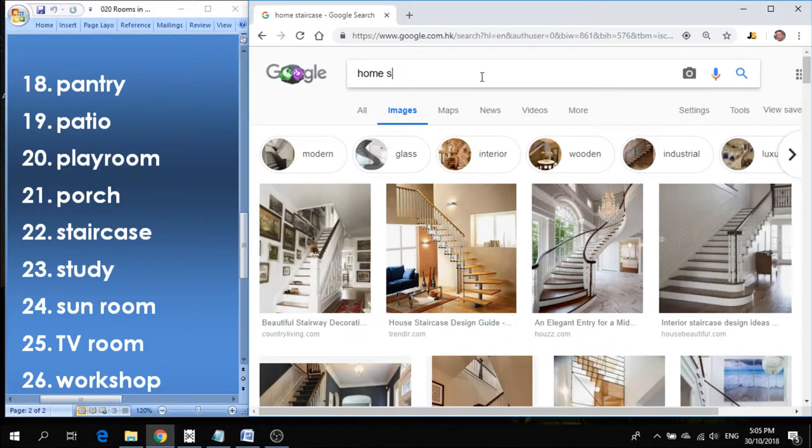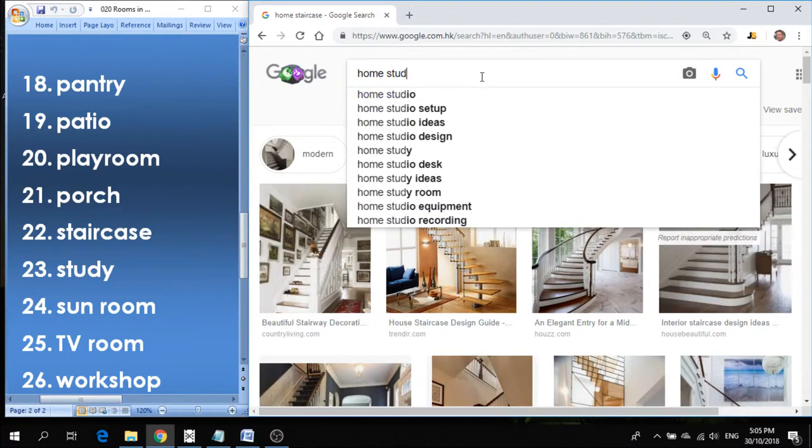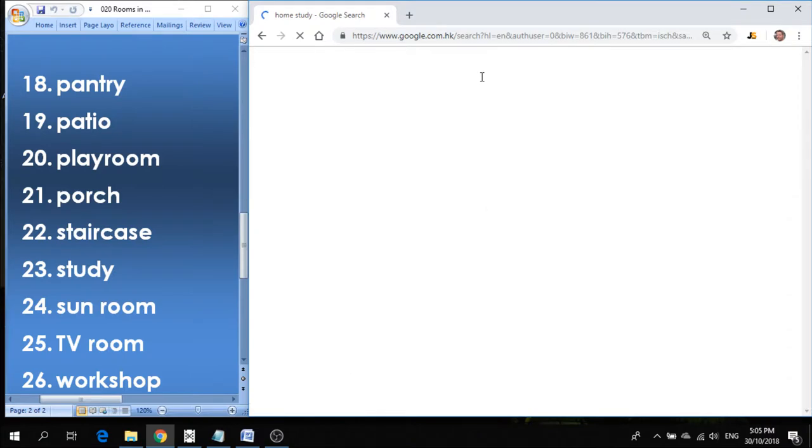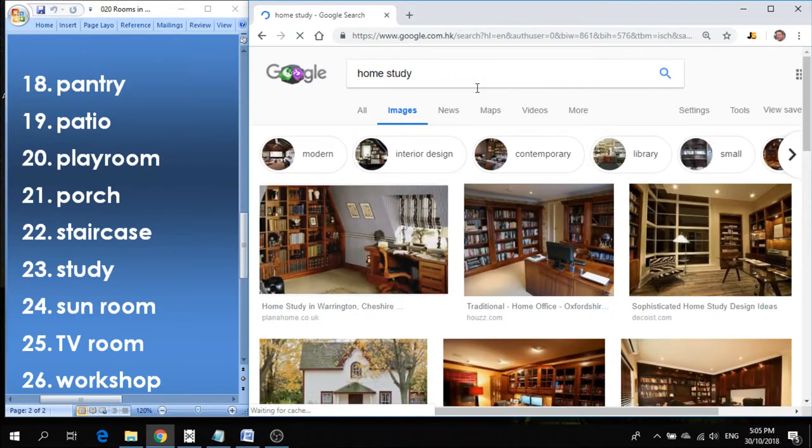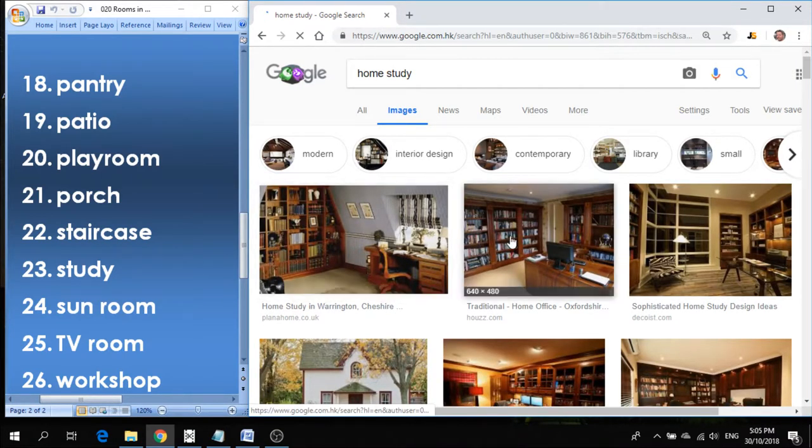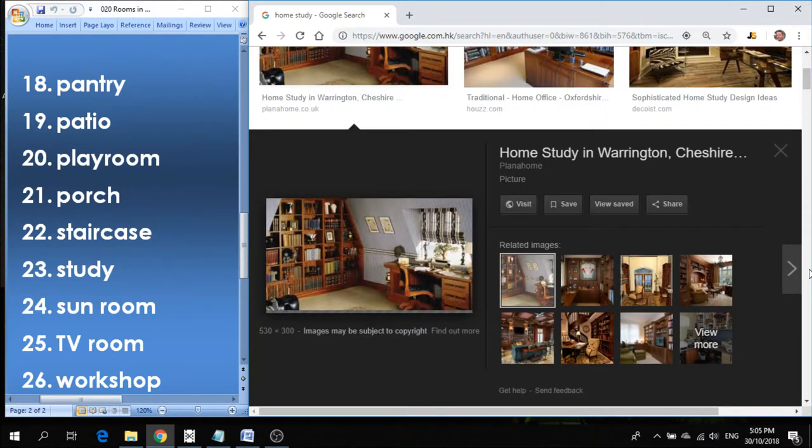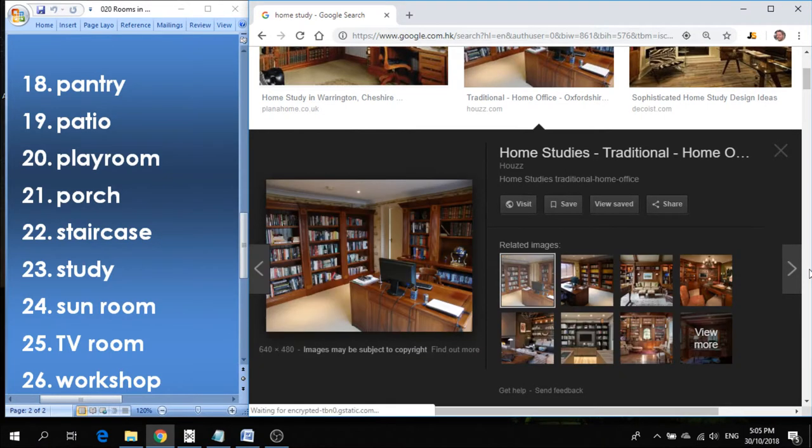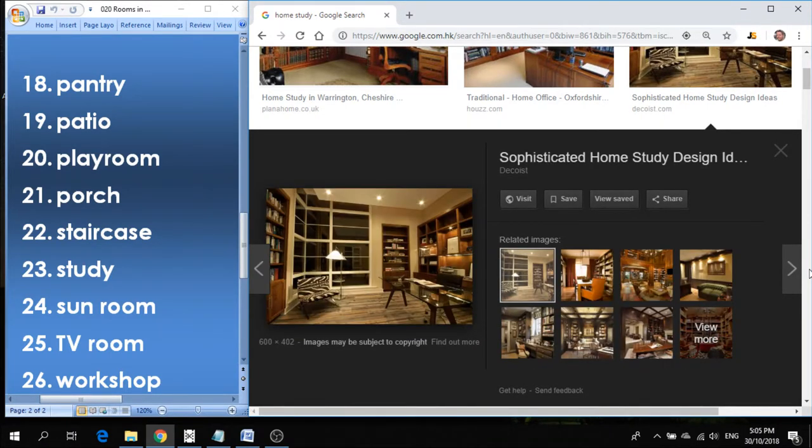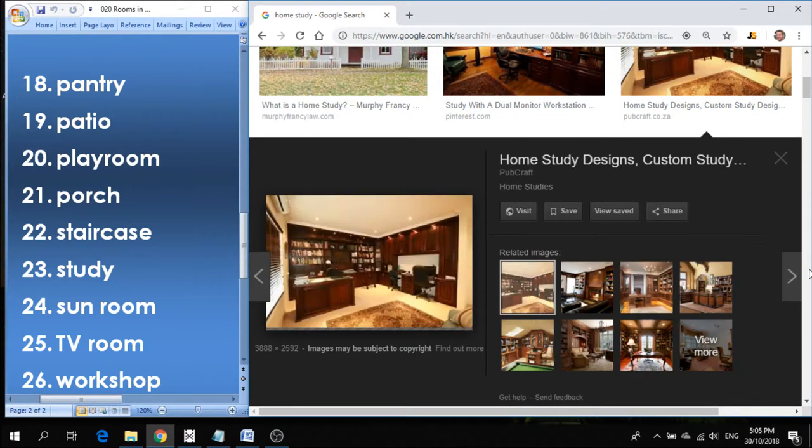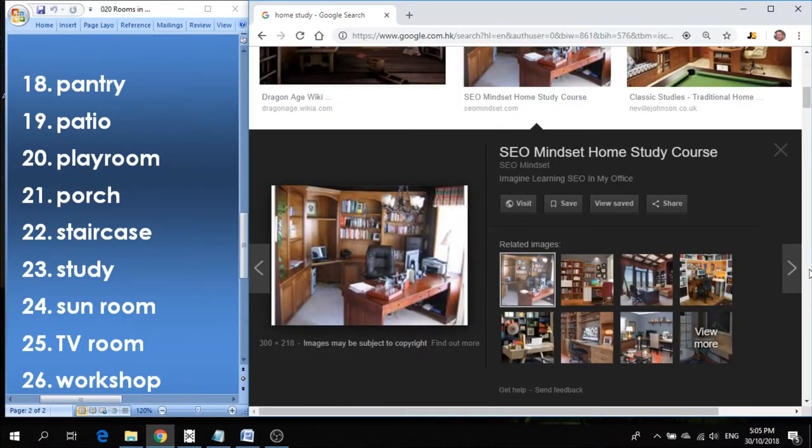Number twenty-three is study. Study is a place where it's like an office, actually. So a study is actually a fancy term for an office. You see these pictures, they have mostly an office chair with a computer and some bookshelves, some books. So a study is basically an office at home.